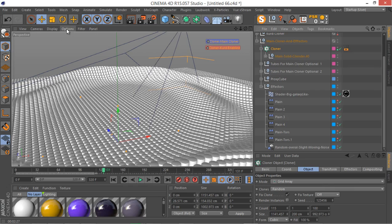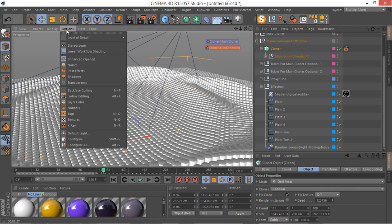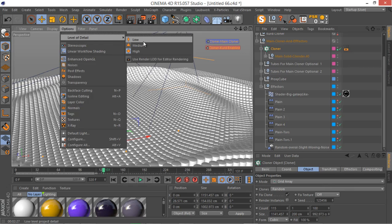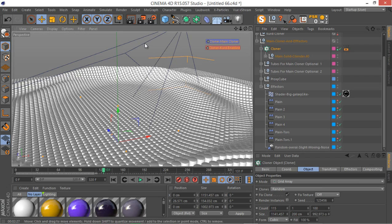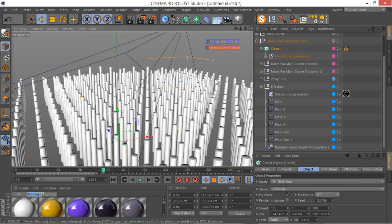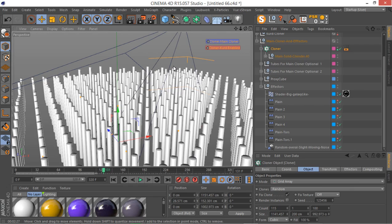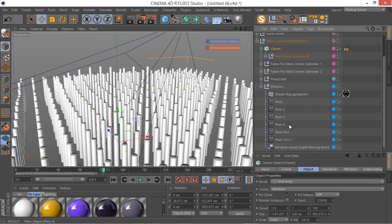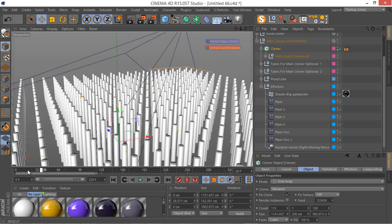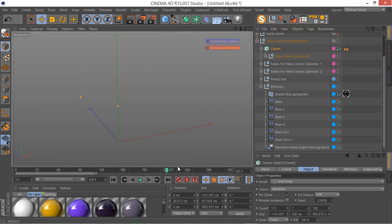Let me just go to my options here, level of detail, and I change the level of detail to low. Because we have so many clones in our scene and it's more about 4 million to 5 million polys in our scene right now. So the viewport can get really slowish. We have these main cloners and its effectors.